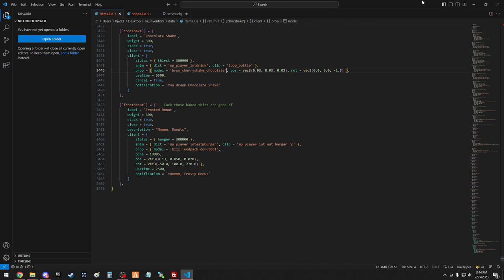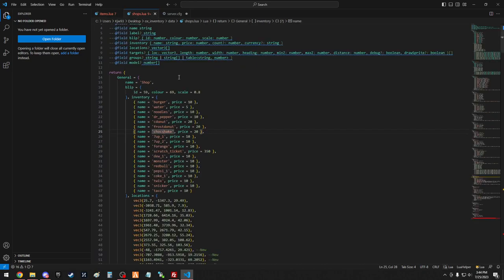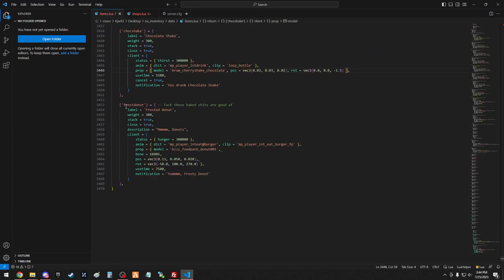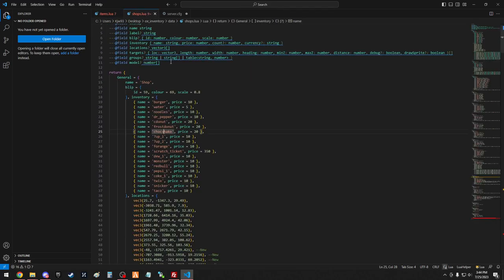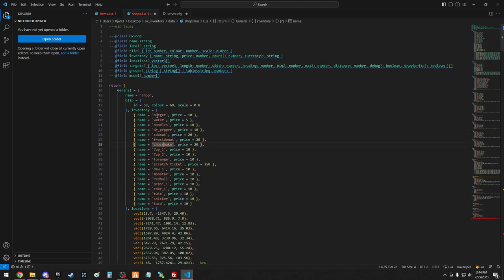Once you get all this set up, you can also go into your shops and add those items, so you got chocolate shake, frosted donut. Make sure it matches up with your spawn names, and they'll have an example for like burger and water, you can just copy and paste and use that.